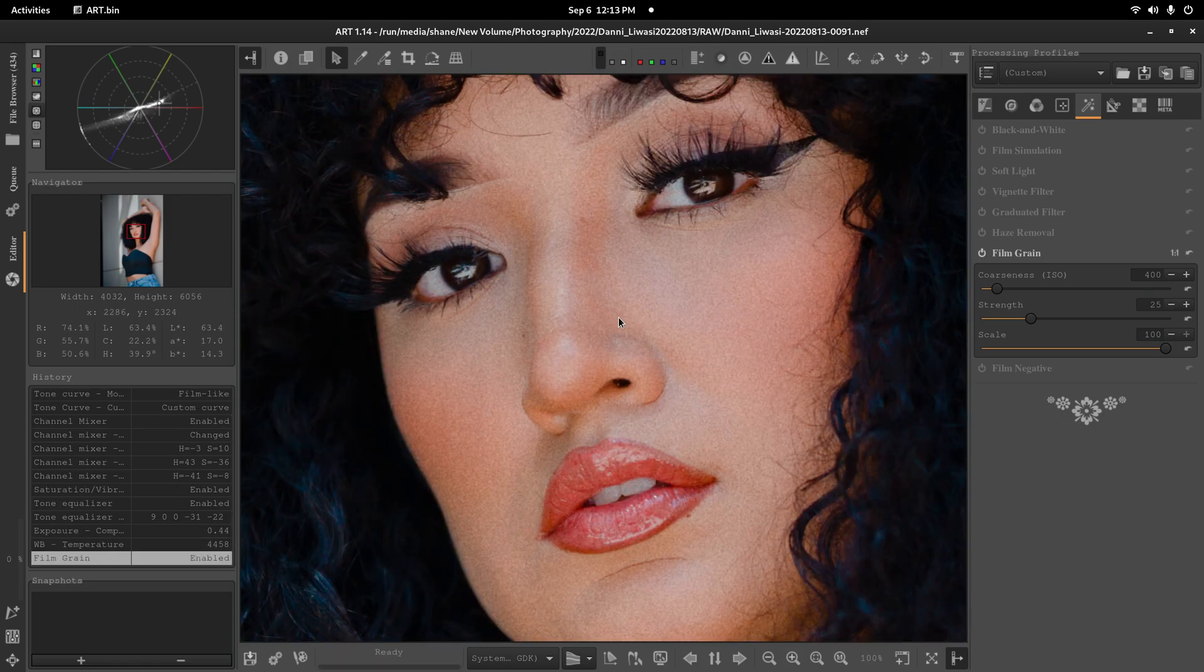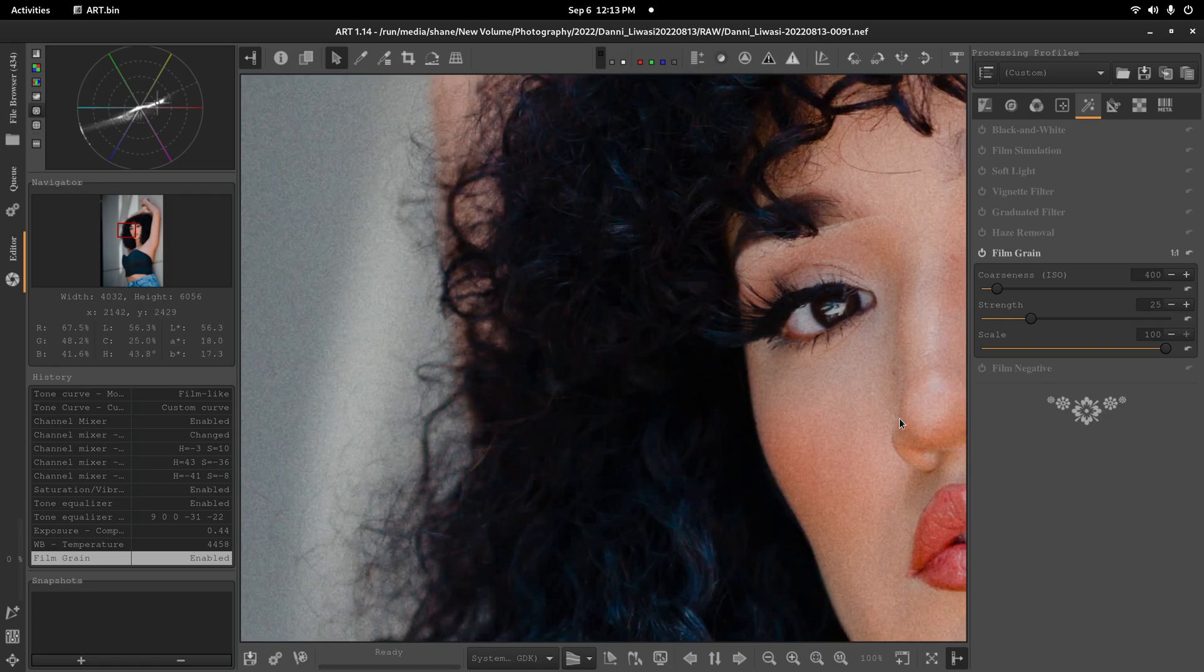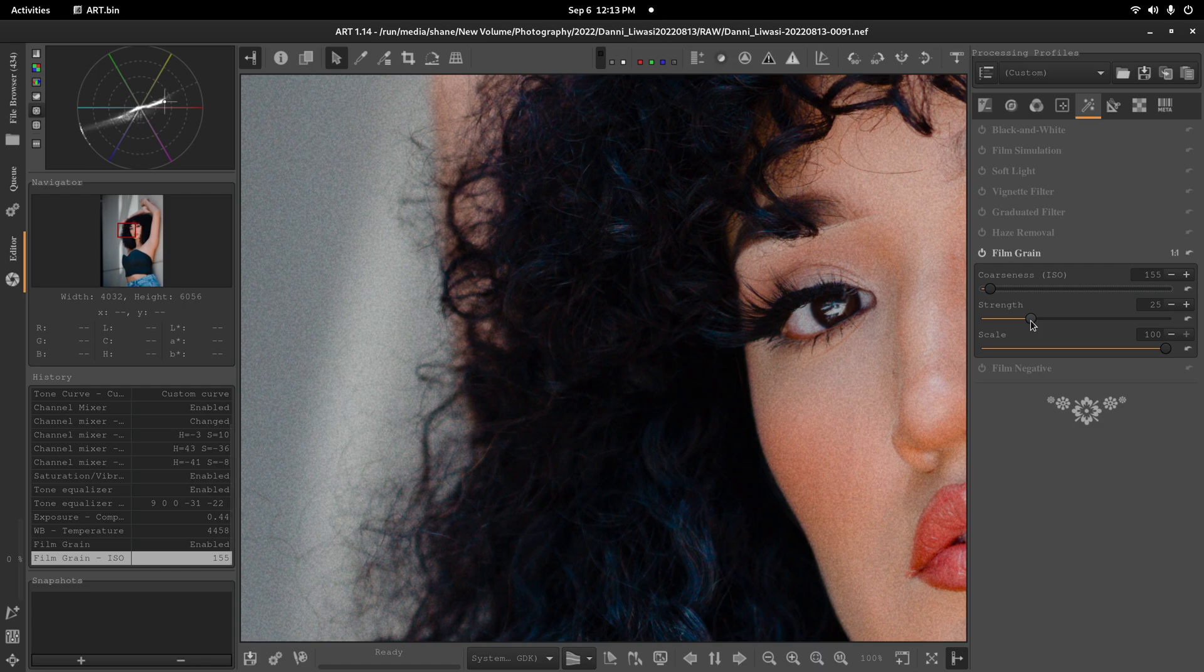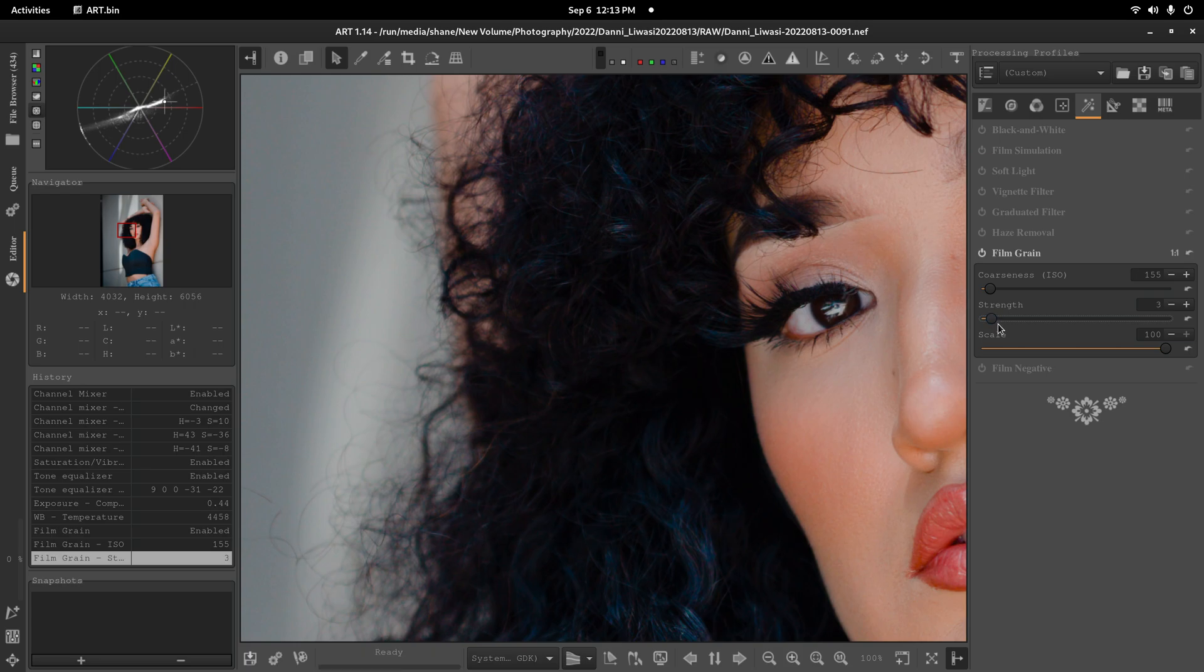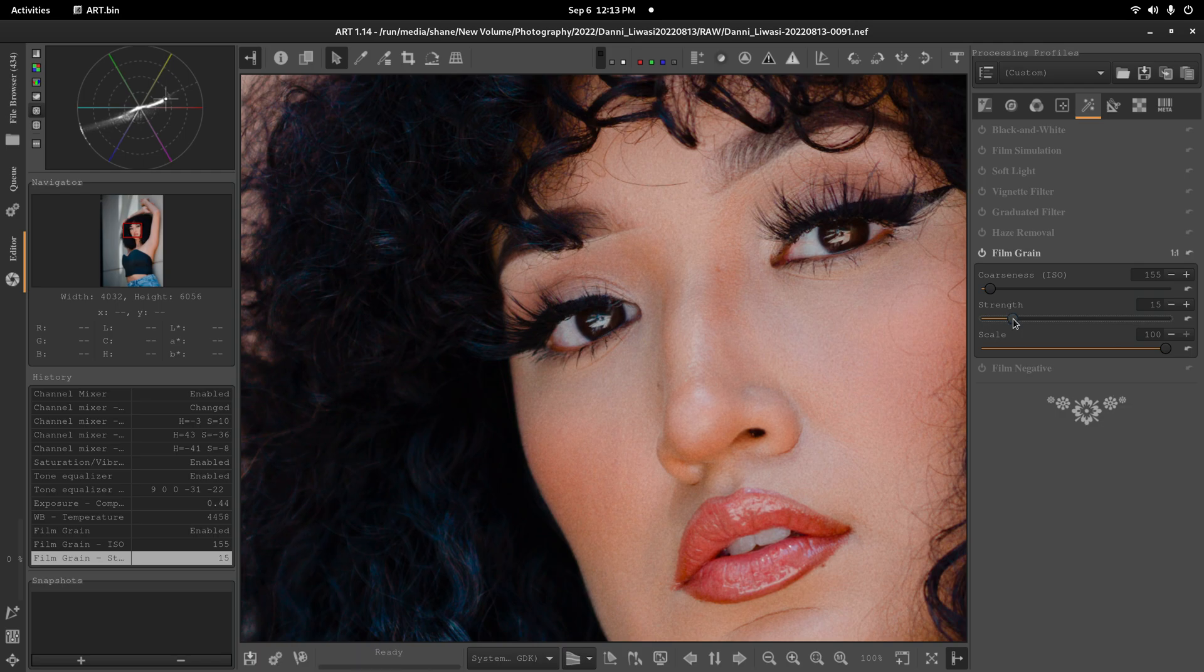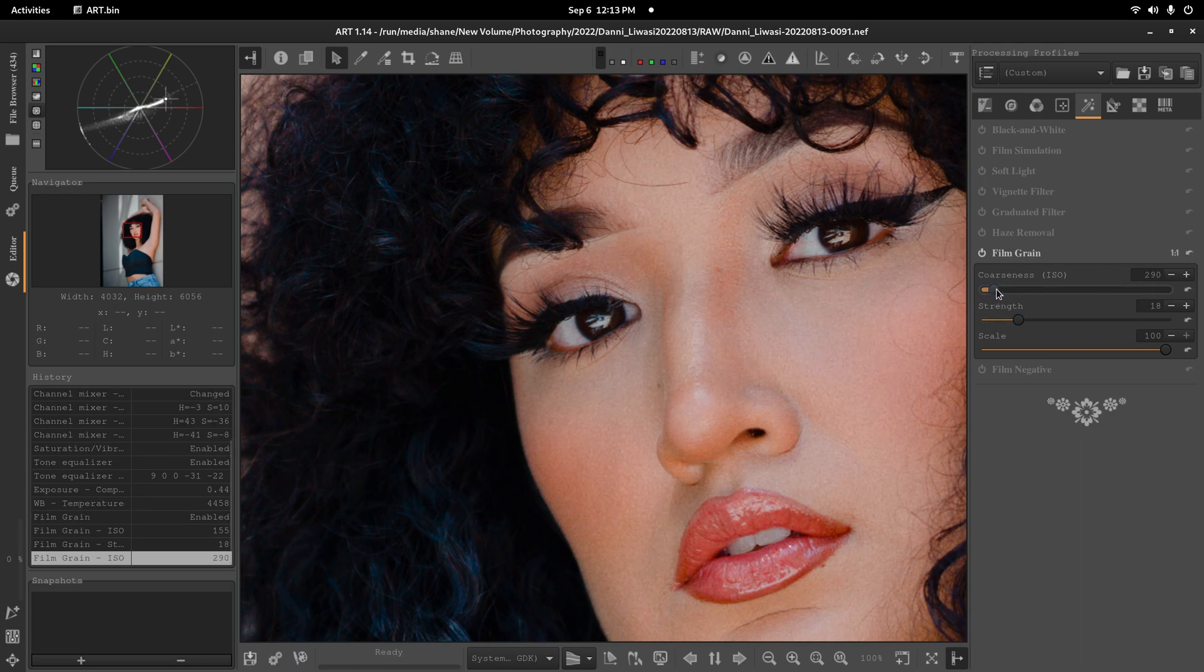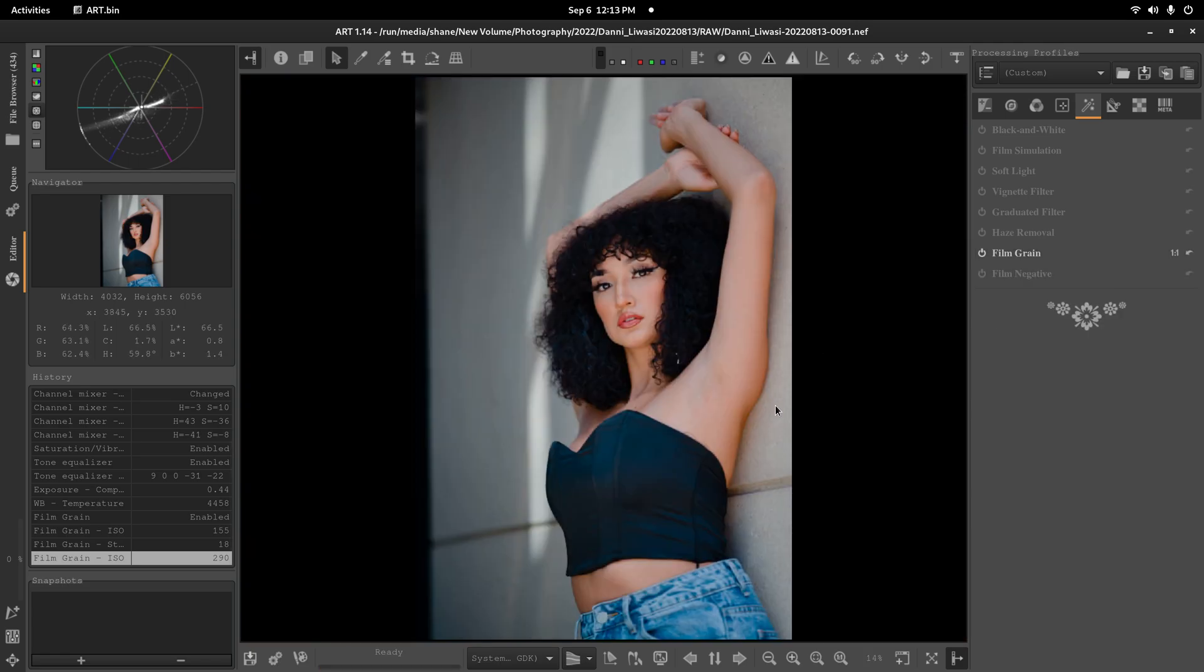However, Film Grain we can go ahead and add. I like to bring the coarseness. Let's drop the strength down a lot. And then bump it up a little. Let's see. And this is mainly just simulating Film Grain. So you want to shoot at low ISOs. 18 looks good. Might bring the coarseness up a little bit. There's that.